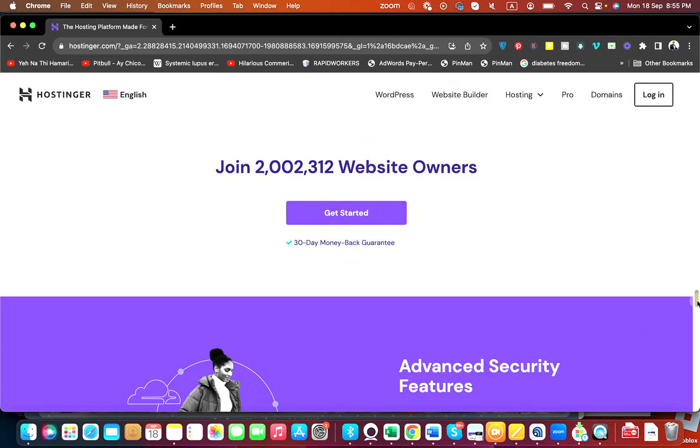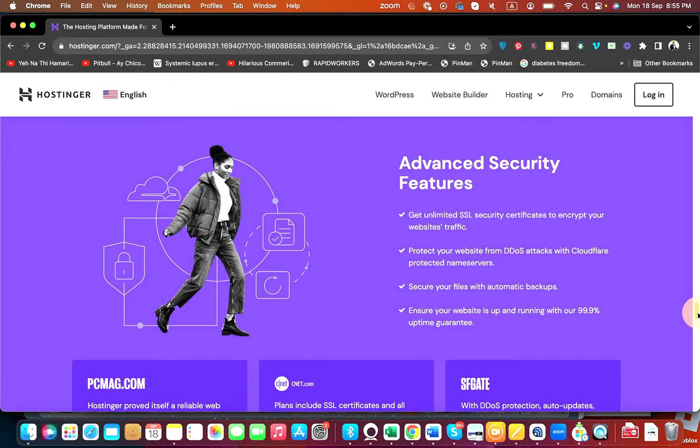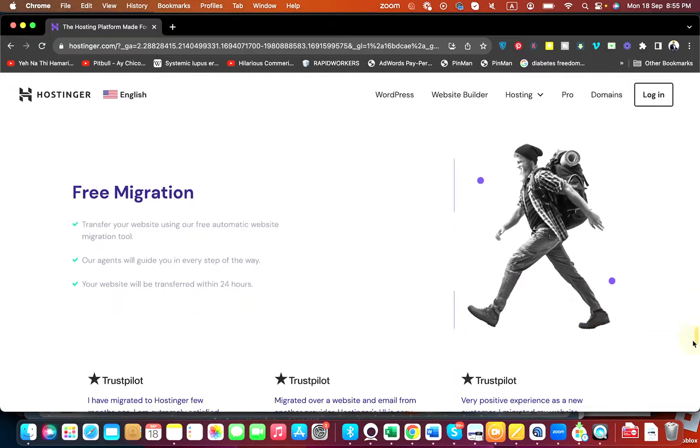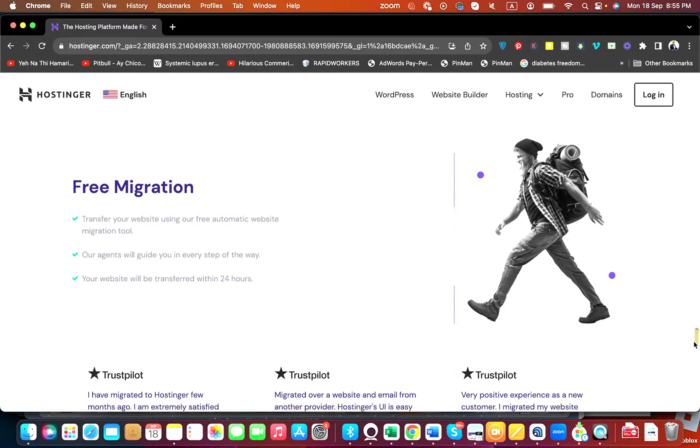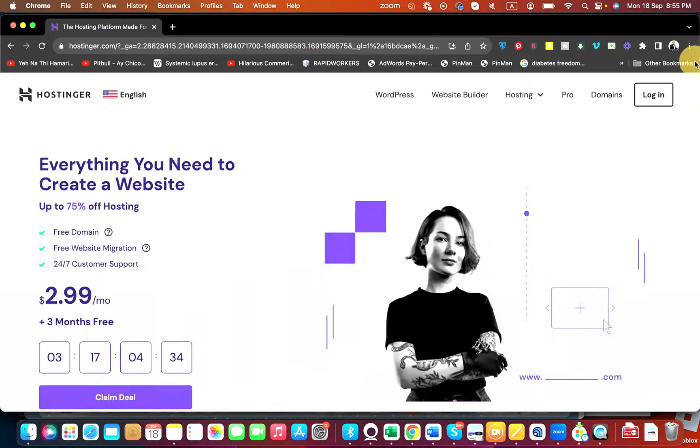You can see that they have 24/7 support, they have more than 2 million satisfied owners. All of the plans have 30 days money back guarantee. They provide you with extra advanced security features including preventing your website from DDoS attacks and they provide you the free migration in case if you're coming from another hosting company.